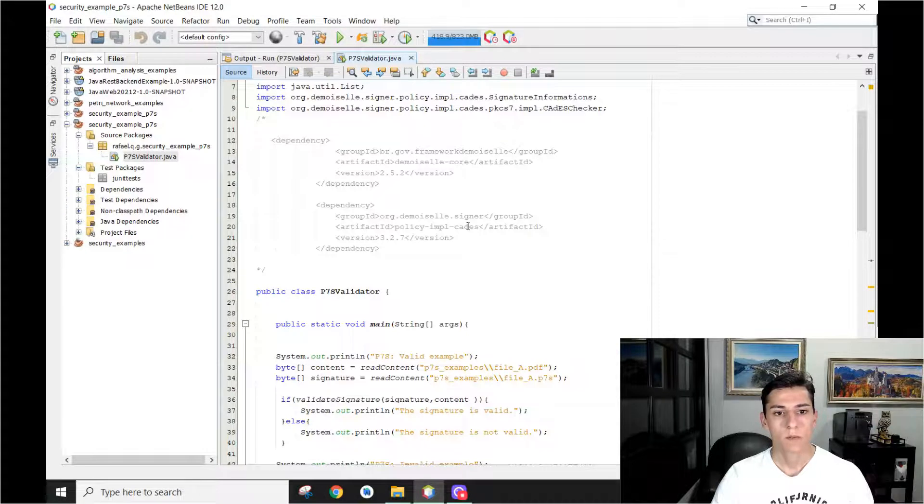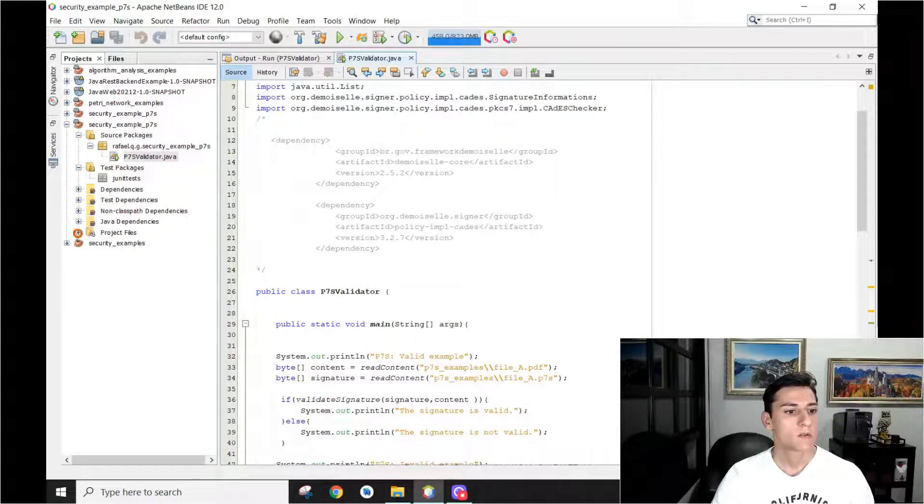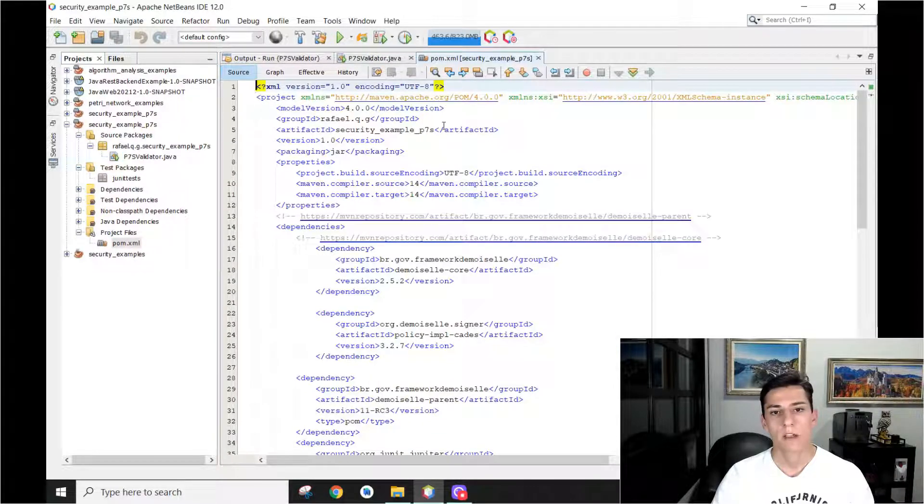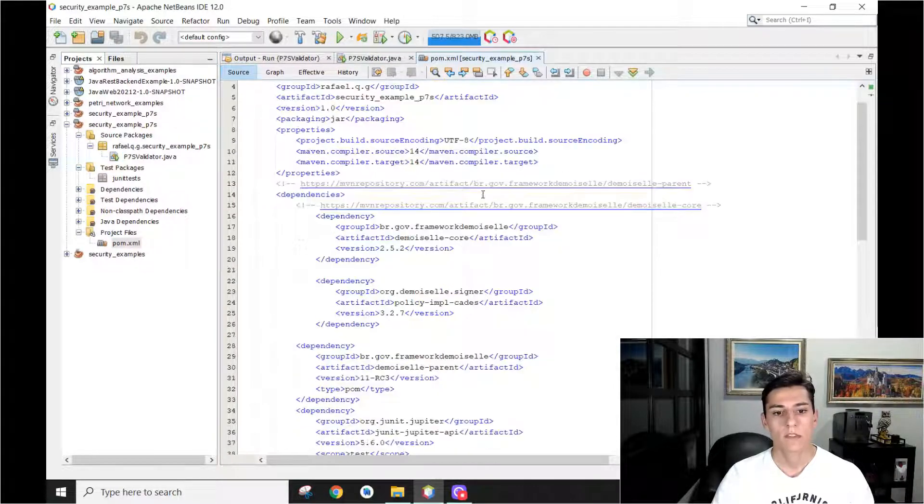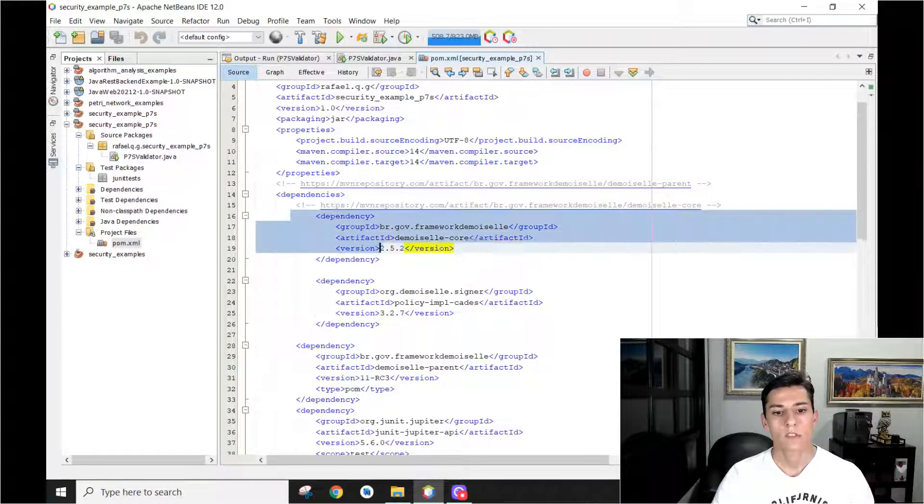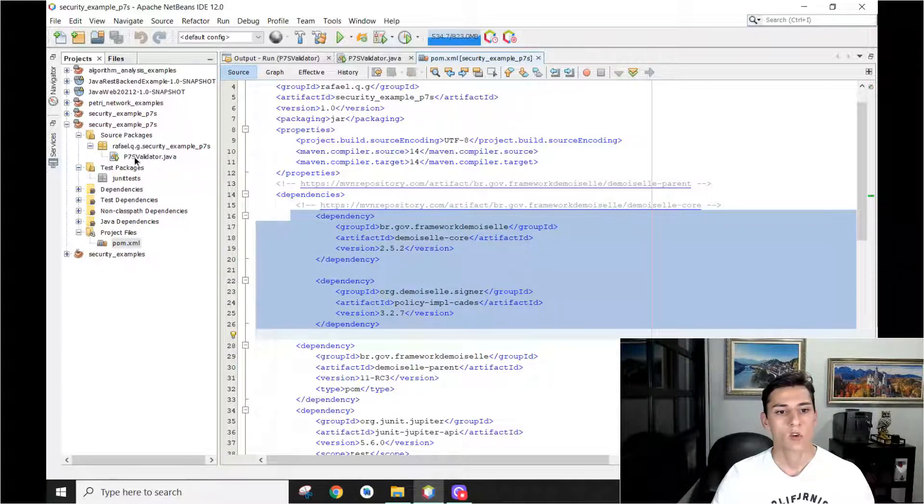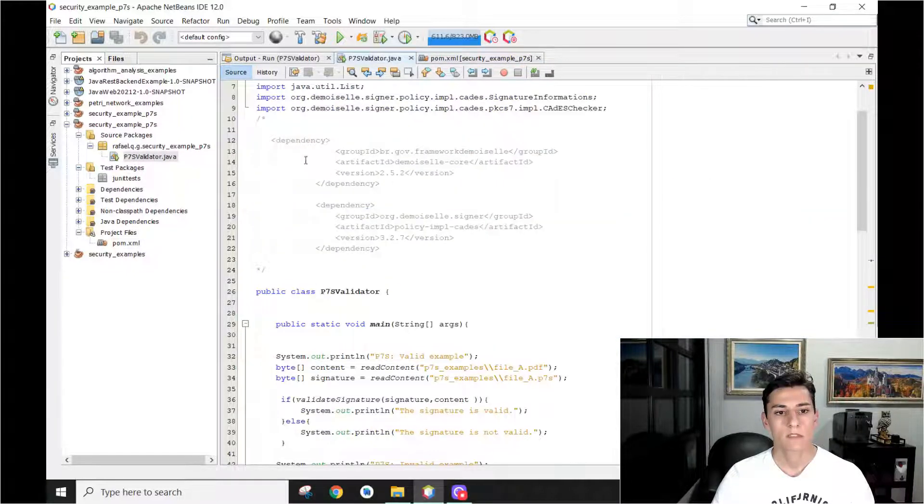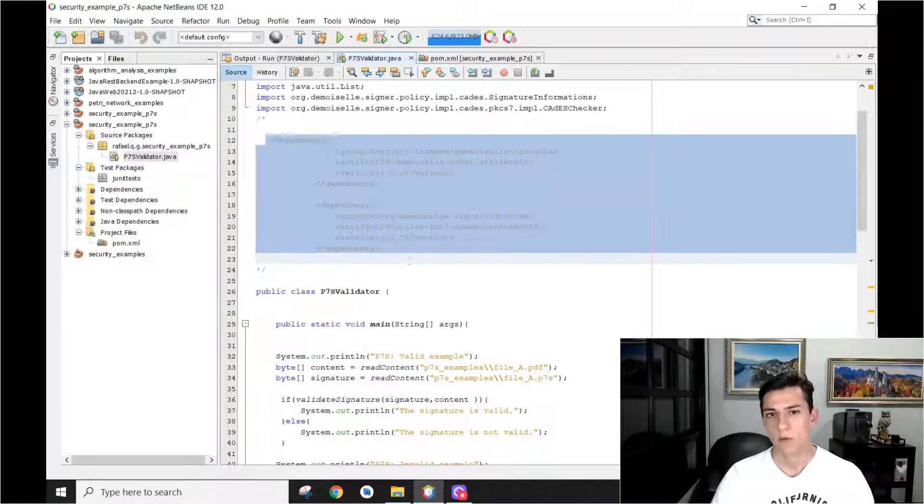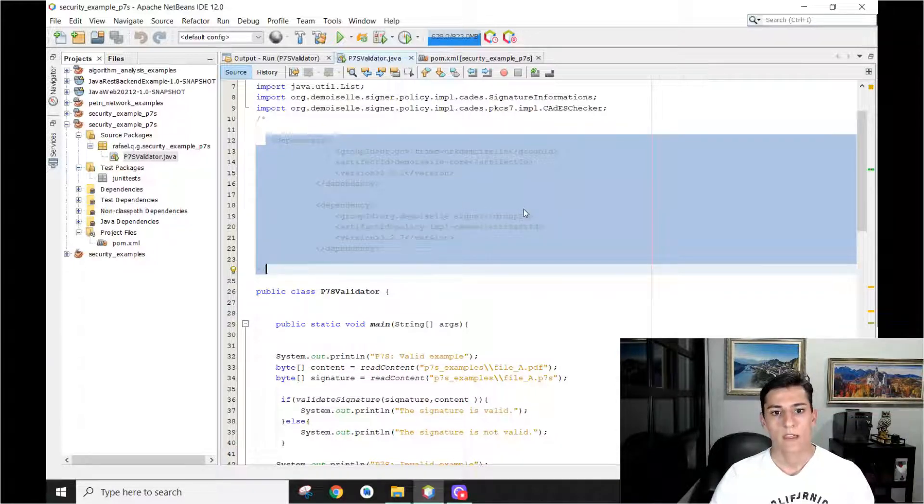Now here we have one Java application and we have as a dependency in the POM XML file from Maven, we import this dependency, the Bouncy Castle library. It's documented here inside the code that is available to be downloaded in the link description of this video.